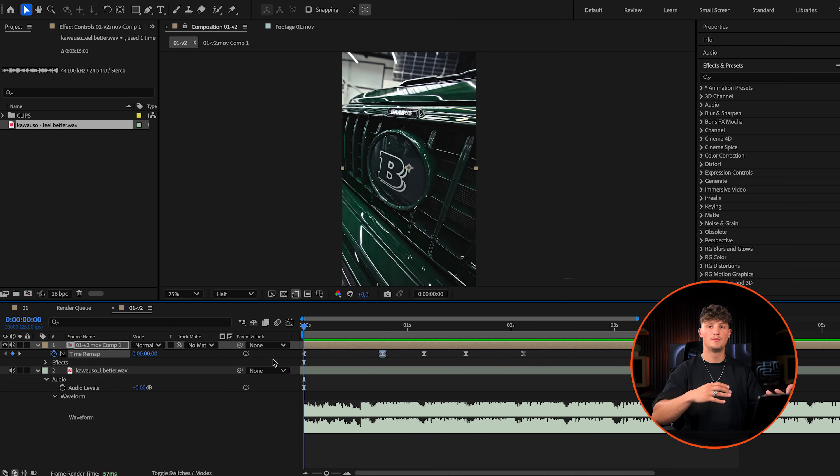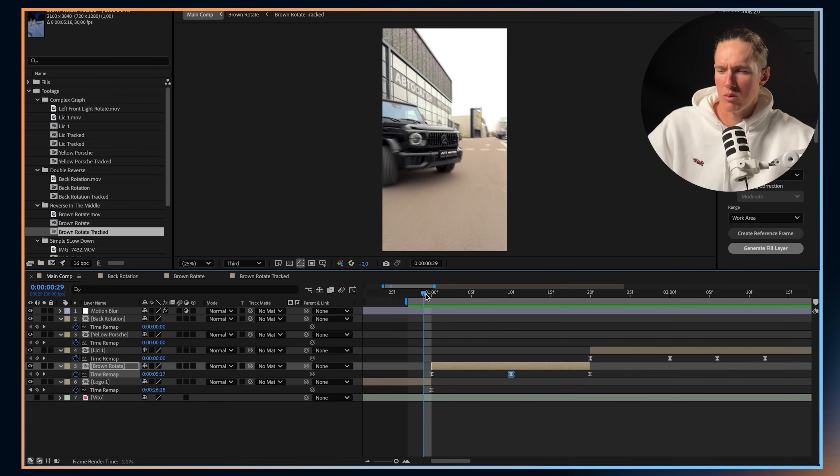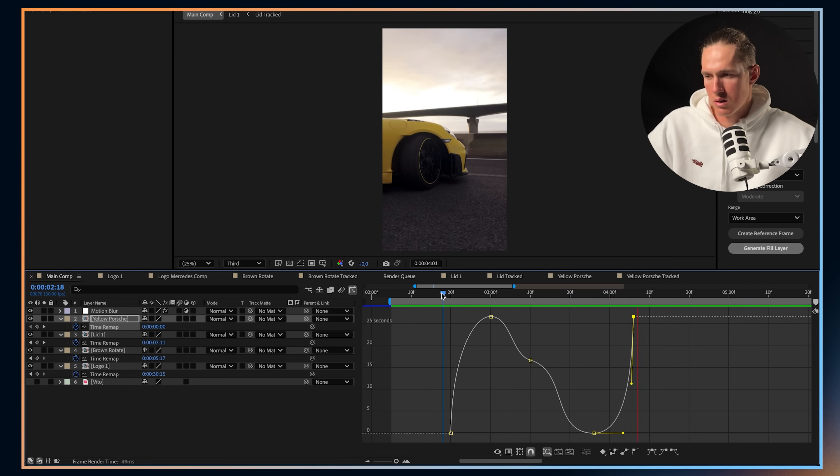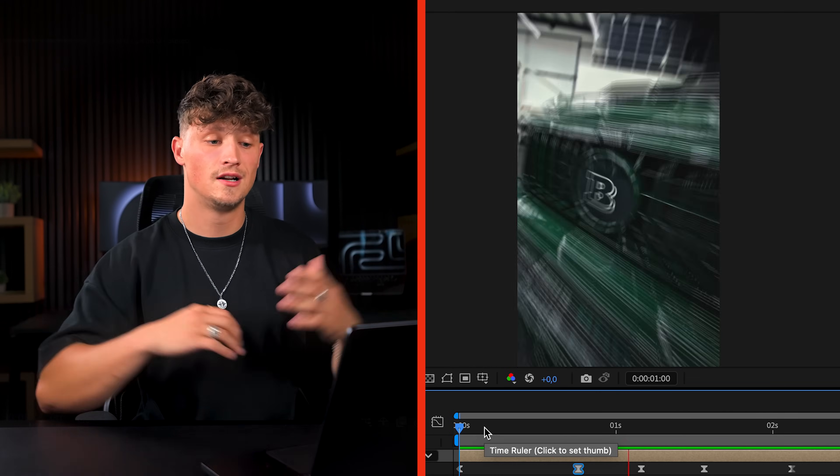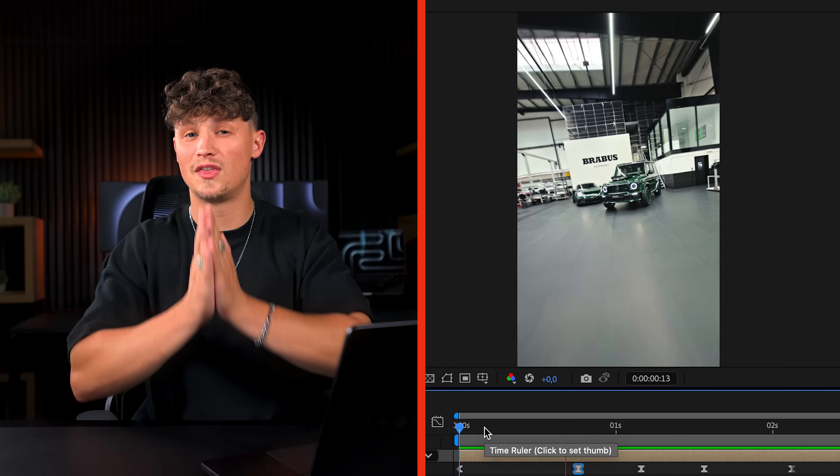Now we can transition to another clip on the beat. The next clip should also match the motion of our speed ramp — if you go left or right, the clip afterwards should go in the same direction. That's basically it. I hope you learned a lot. I can't wait to see what you guys create with these techniques. If you got value out of this video, please like and follow this YouTube channel so we can keep creating more tutorials. I wish you all an amazing day and I'll see you in the next one.